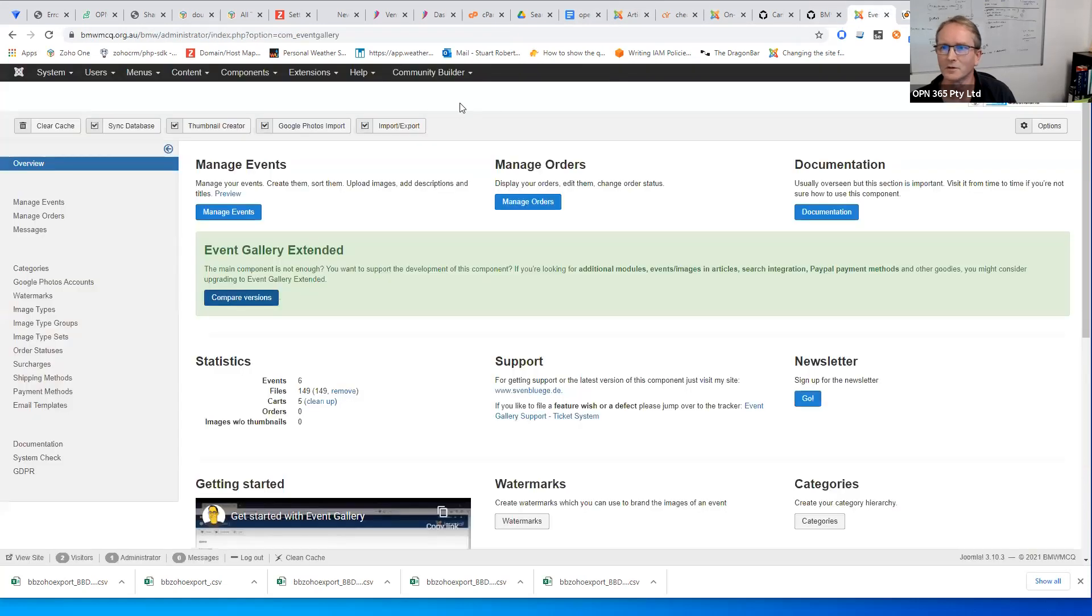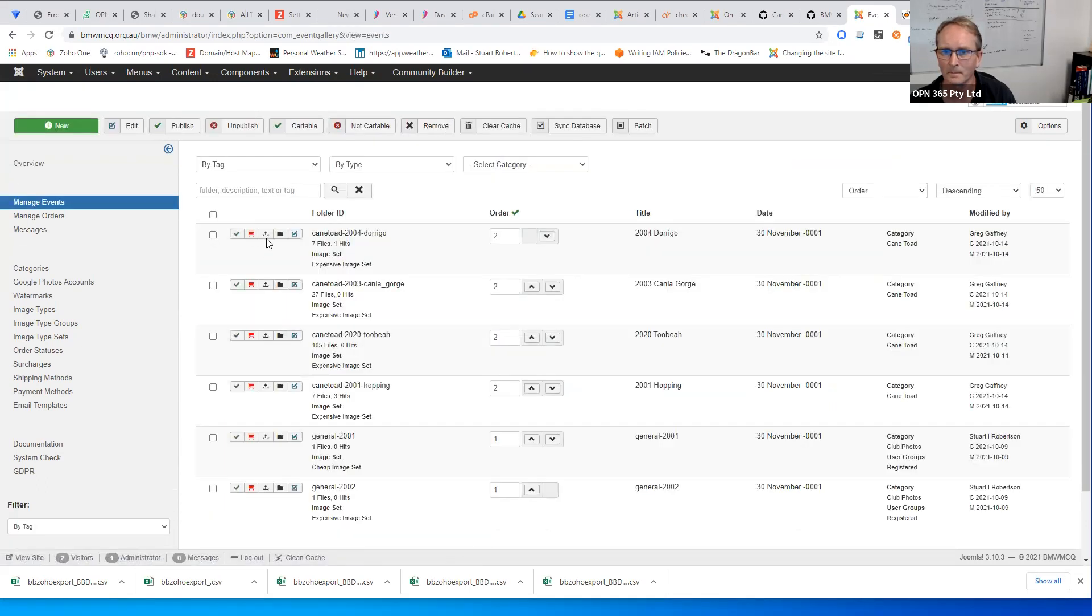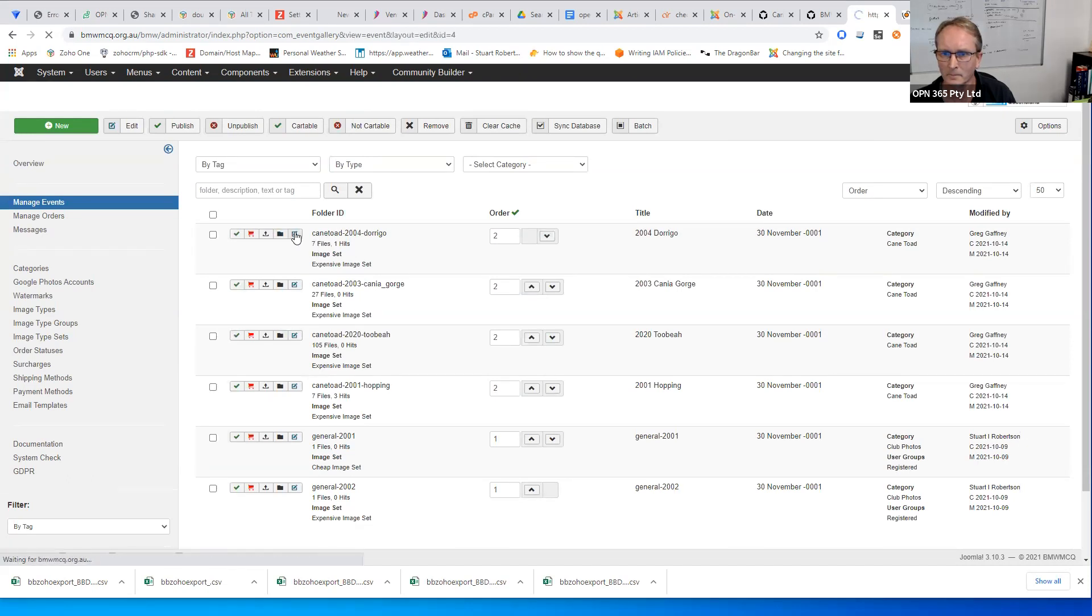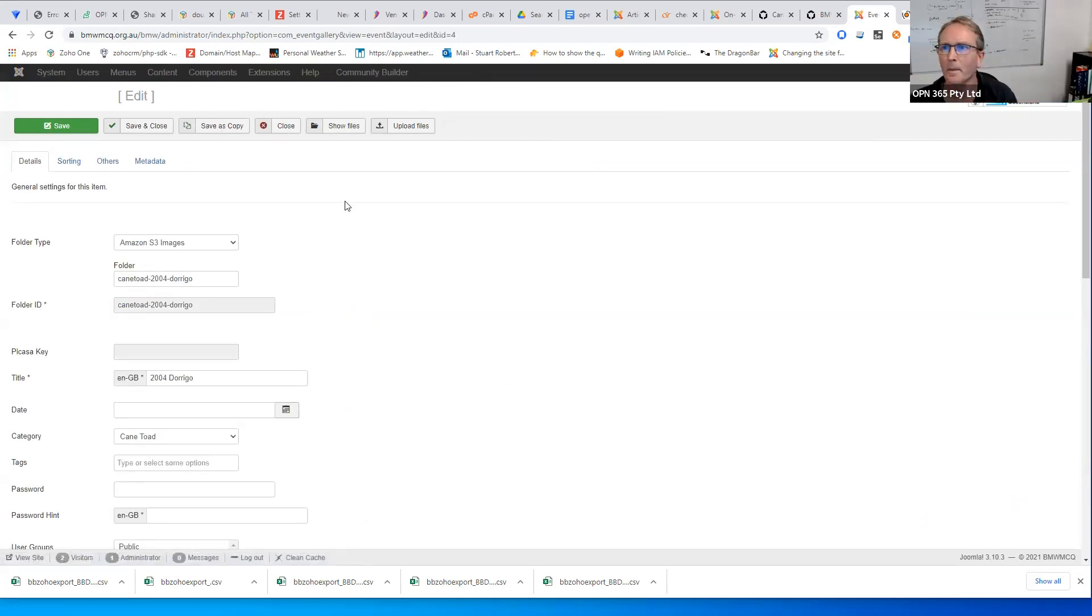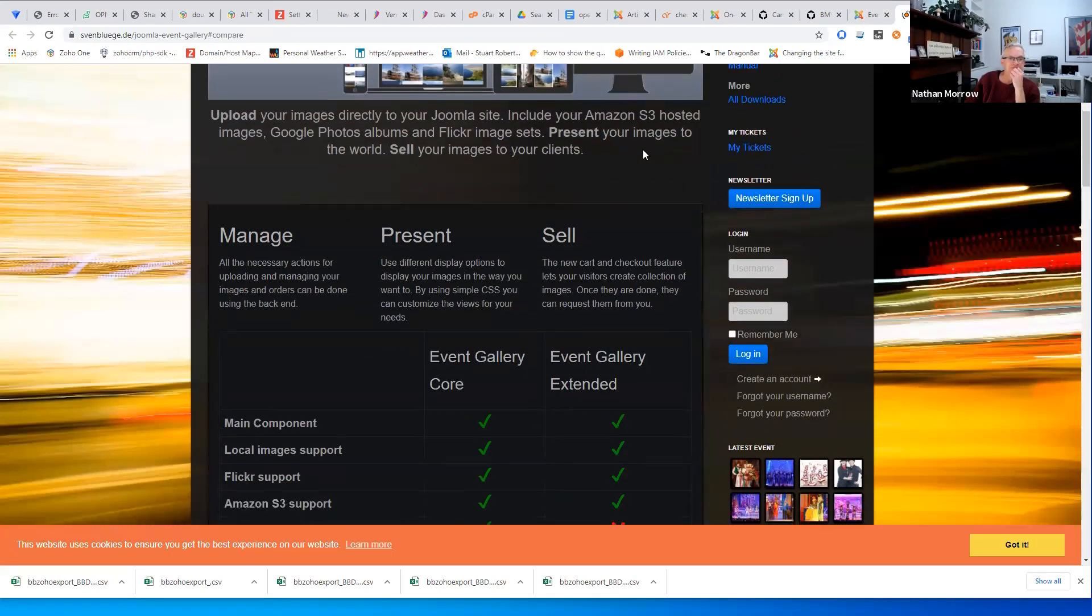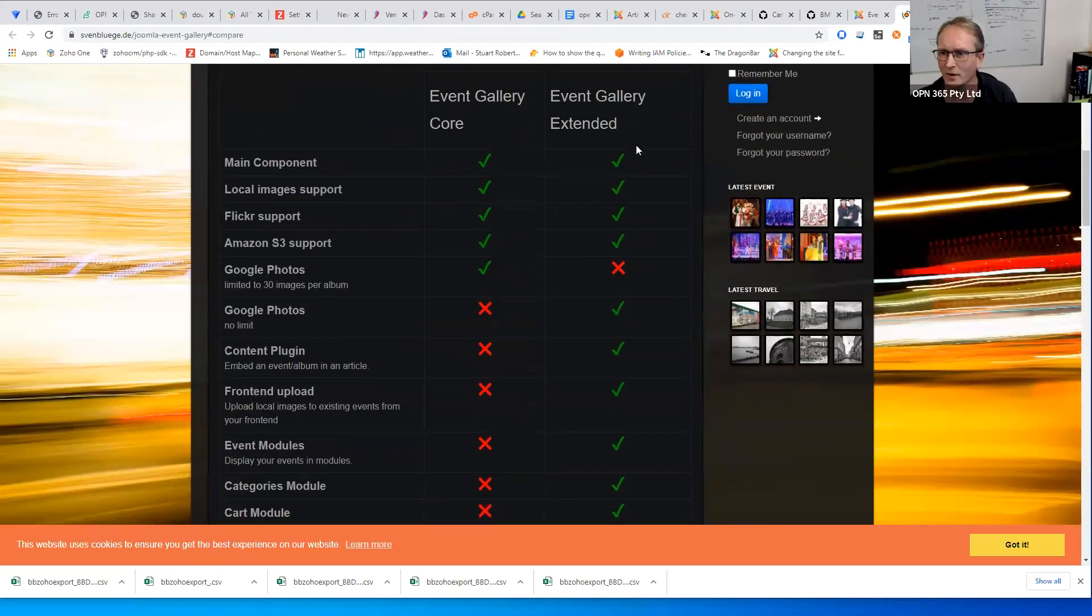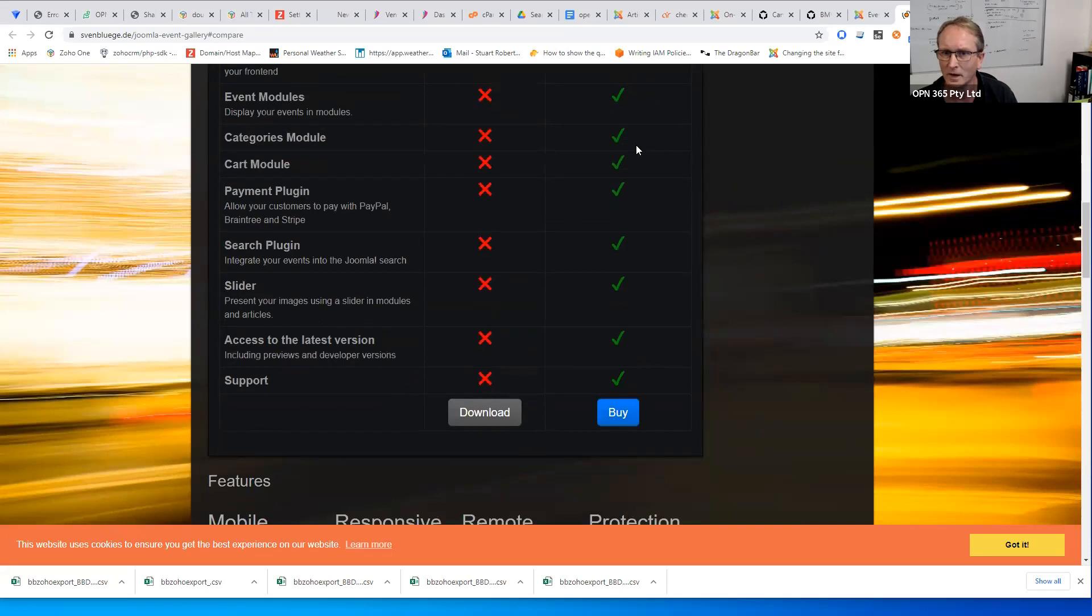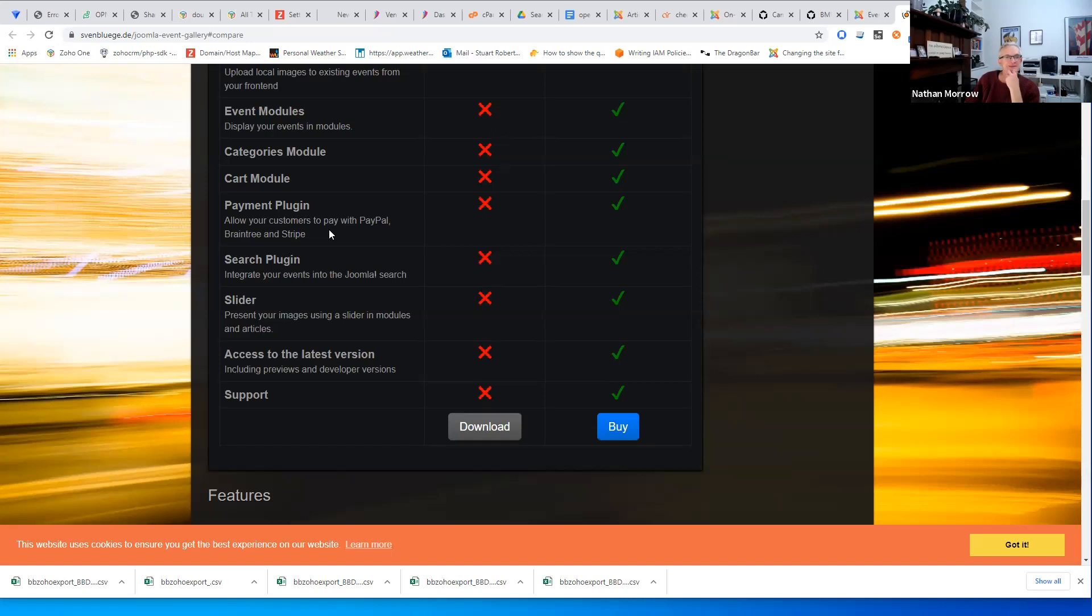So that was short and sweet, I know, but there's not much to it, really. Are there payment plugins for the shop? Do you know if there are payment plugins for the shop side of it? I don't know. I think there are. PayPal, Braintree and Stripe. All right.